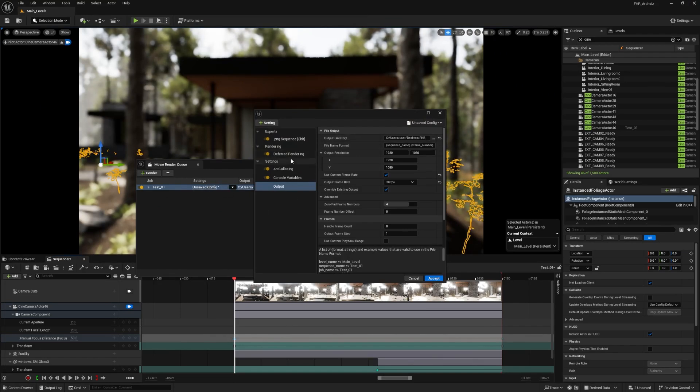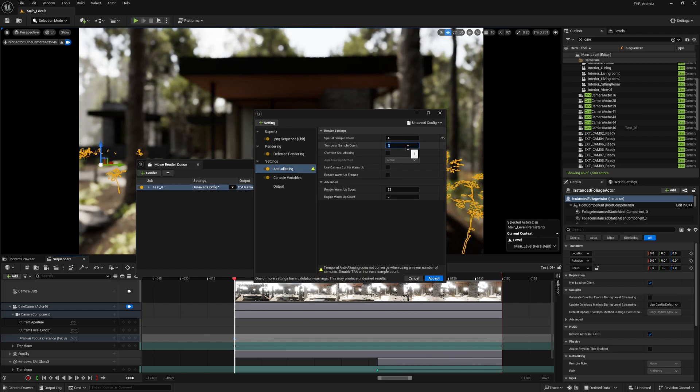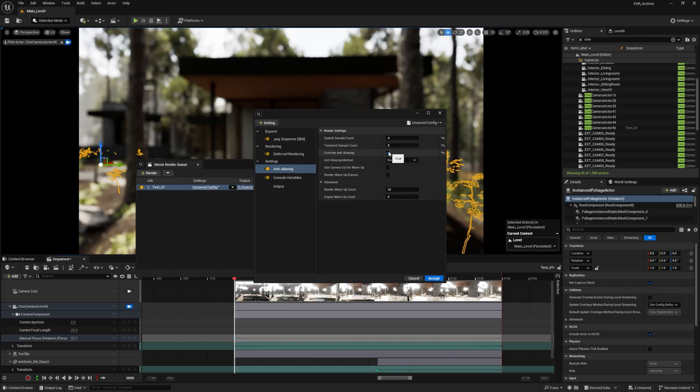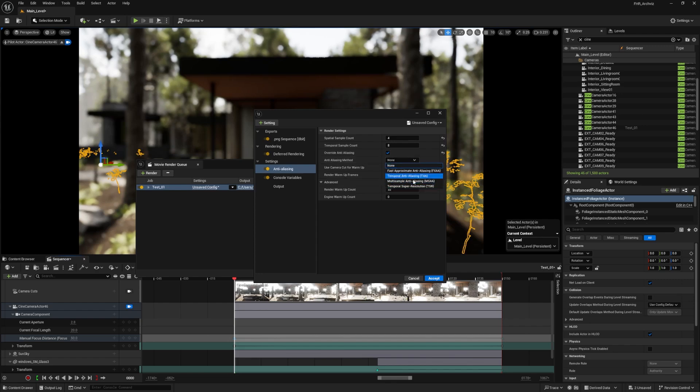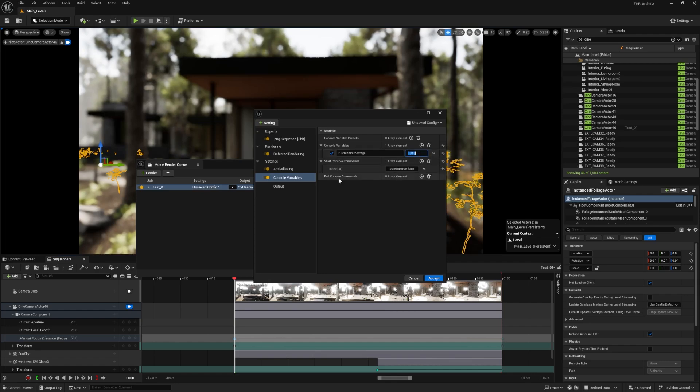What I will be doing is going to my unsaved configurations settings, which I will show you how to save. I'll go to anti-aliasing and do 4x8. That's the recommended anti-aliasing settings for me. I'll override anti-aliasing with no specific anti-aliasing method because I'm doing a custom anti-aliasing variable. Then I'll go to console variables and increase it to 160.